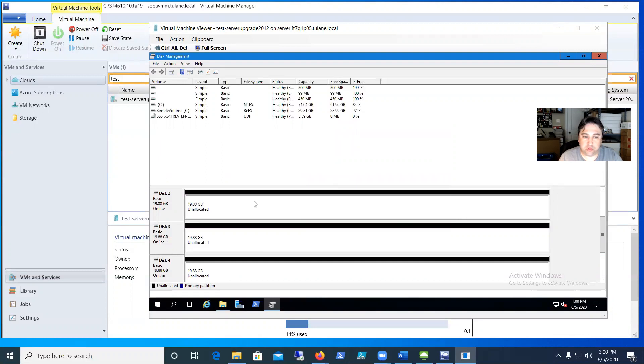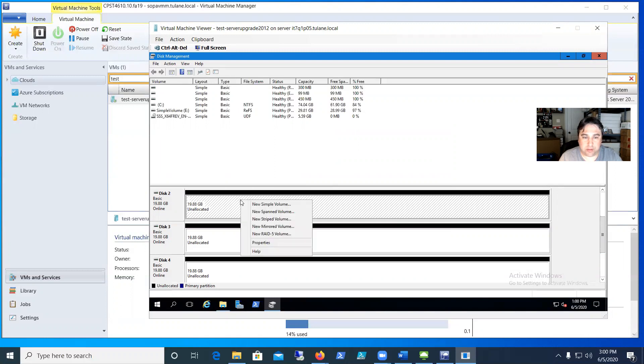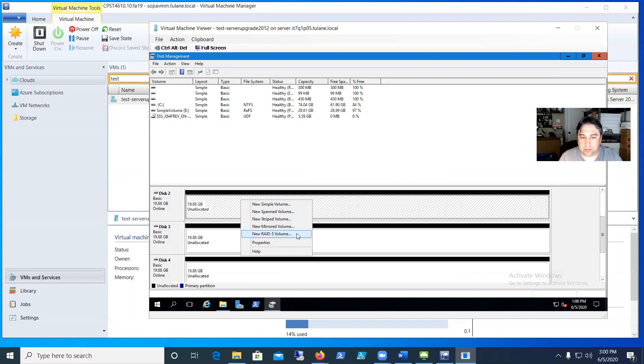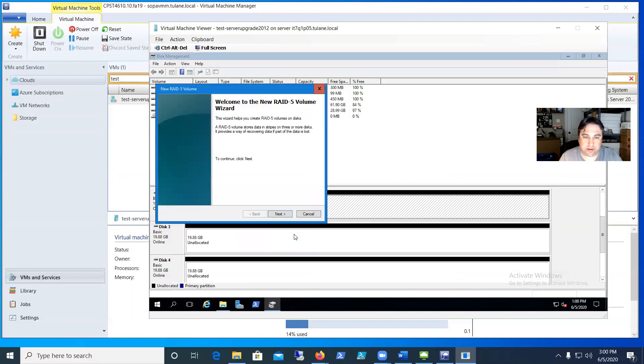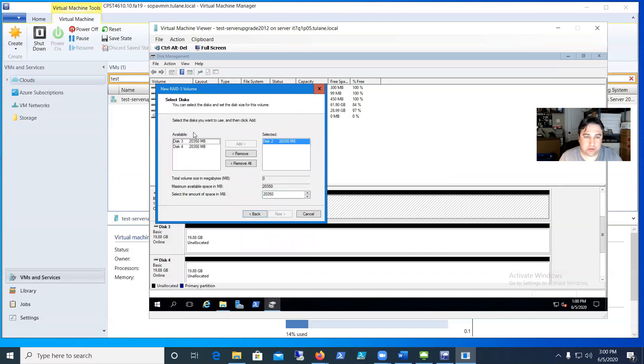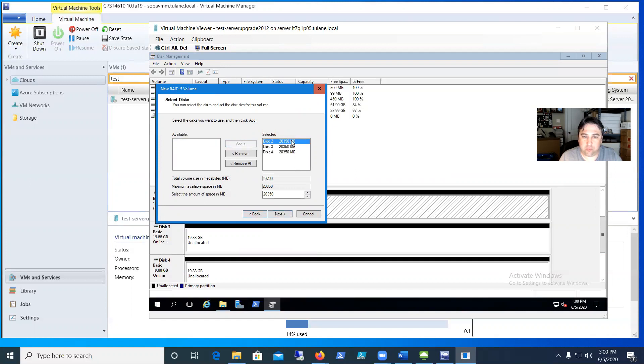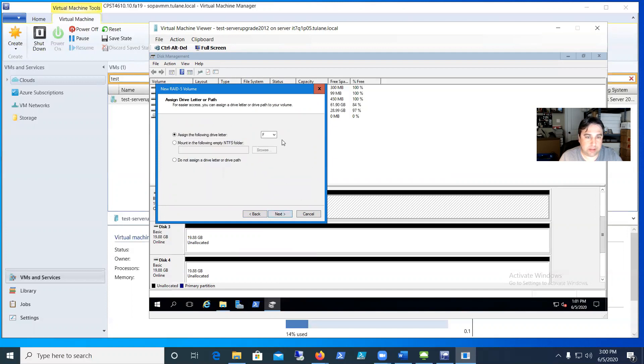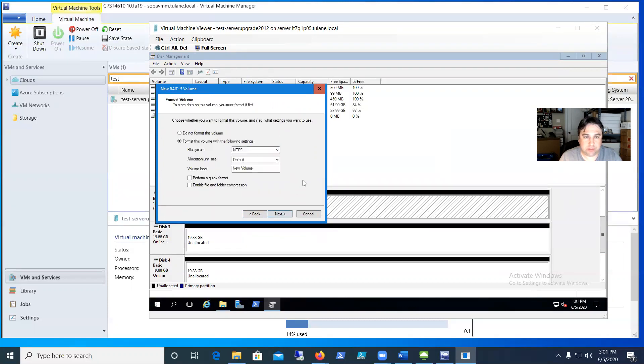So what you can do now is in this area over on the right with the black stripes on it, you can right click on that and then it gives you some choices: simple, span, stripe, mirrored, et cetera. So we want to do a RAID 5 volume here. So I'm going to go ahead and select new RAID 5 volume and it opens up the wizard. I'm going to click next on the wizard and it says which disks do you want to put in. So I want to put all three of them in. So we'll click on three, add it in and four, add it in. So now we're going to put all three of those 20 gig drives in there. We'll hit next and then it needs a drive letter. F is fine, the next one available. So we'll hit next.